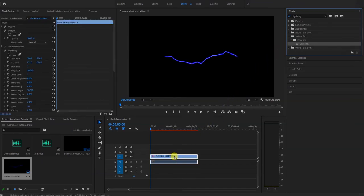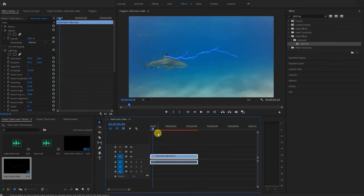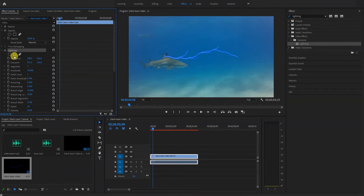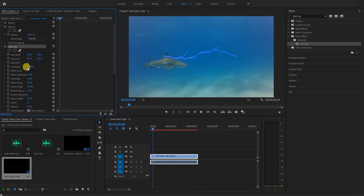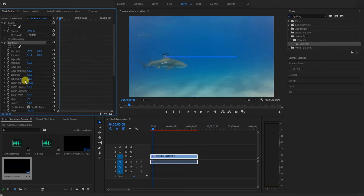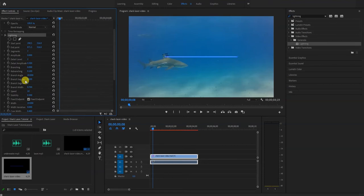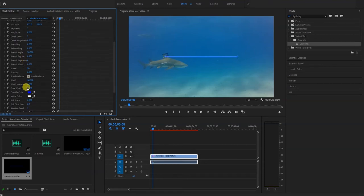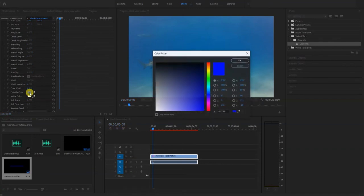Next we'll make a few adjustments to this lightning video effect. Once you're ready, select lightning and then change your amplitude to zero, and then change branching to zero. Optionally, you could change the color of the laser beam and the width you want to use.